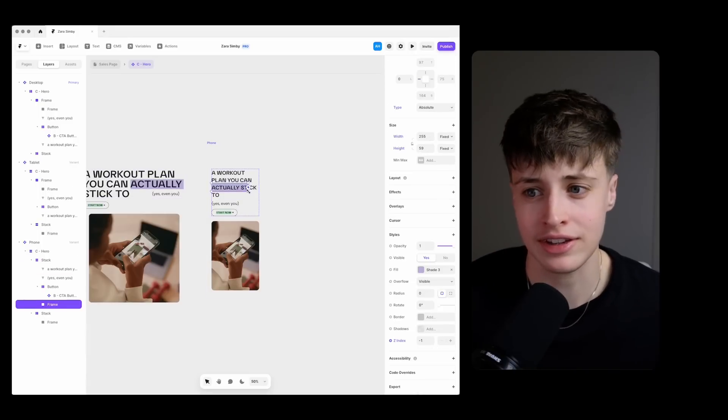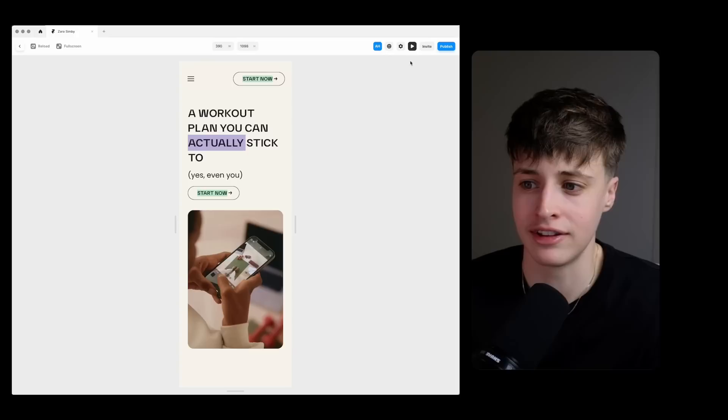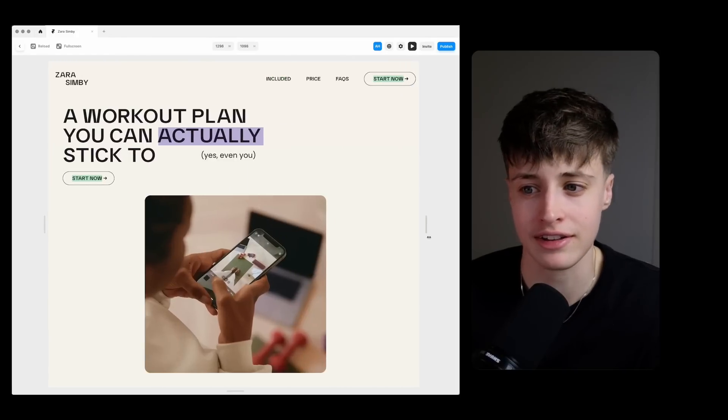And then as I'm going through each of these sections I'm also making sure to adjust the design for different screen sizes.